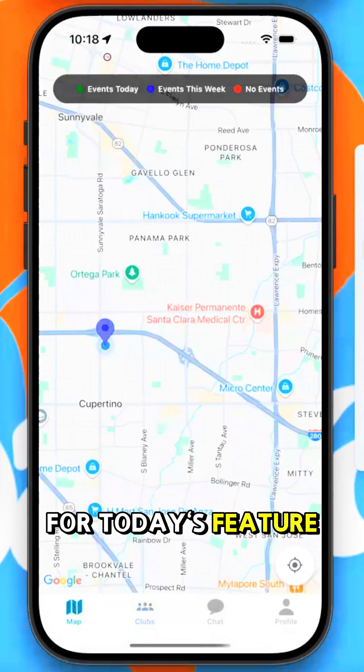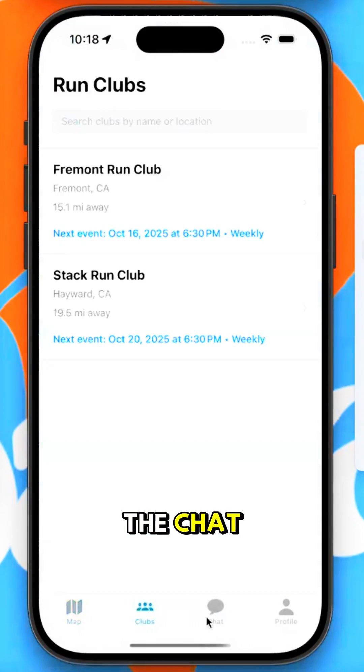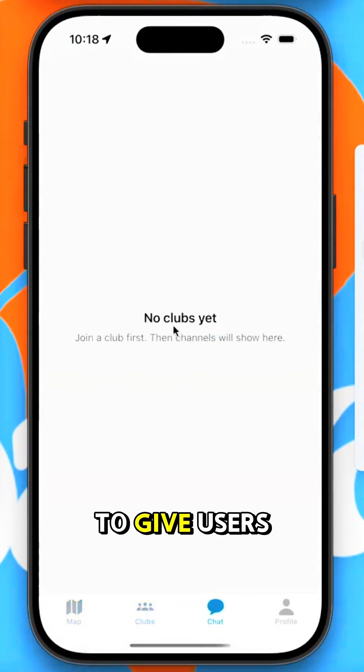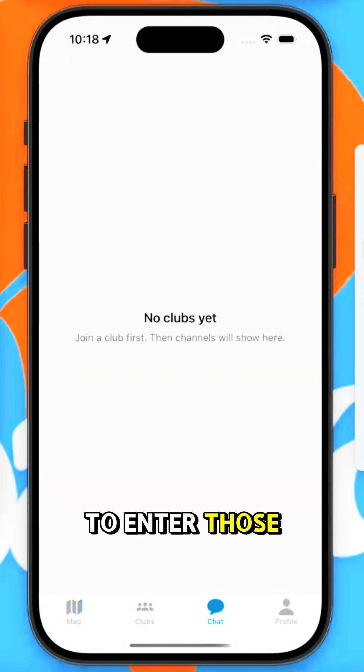So let's get started. For today's feature, we want to start working on the chat and we want to give users the ability to join clubs to enter those chats.